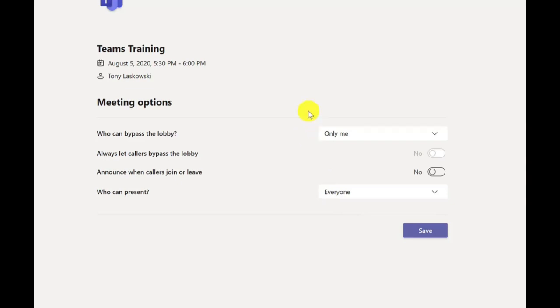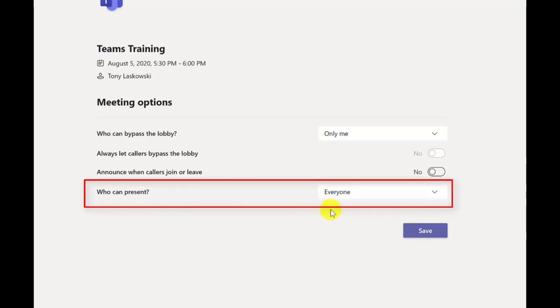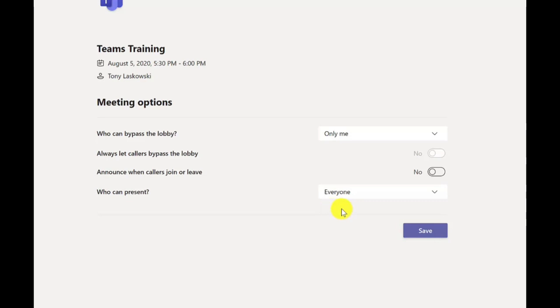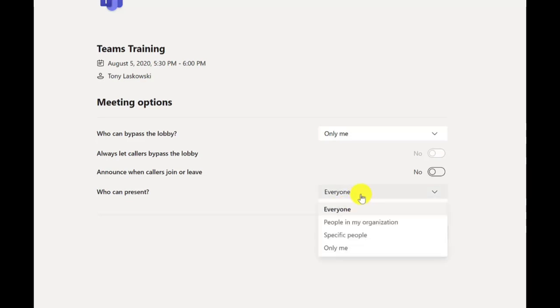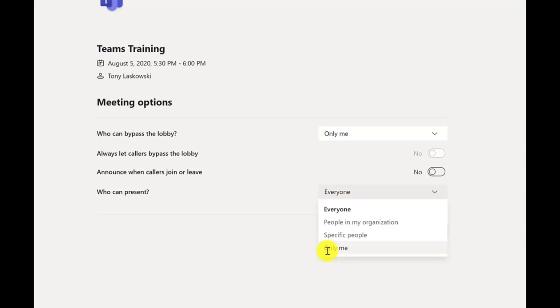Now while I'm in this meeting options, I just want to point out something else to you. So down here at the bottom you've got who can present. By default everyone's a presenter. So if you want to change that just click here and you can change it. So I'm going to say only me. But the other options you've got there is people in your organization can be the presenter or you can specify who the presenters are. You can also change this during the meeting which I'll show you.